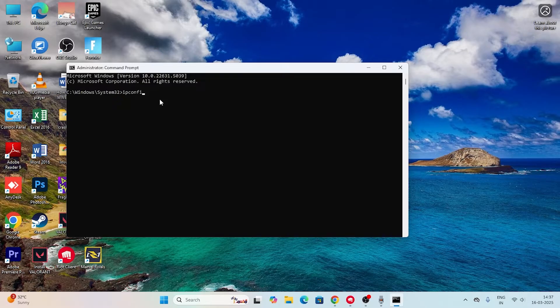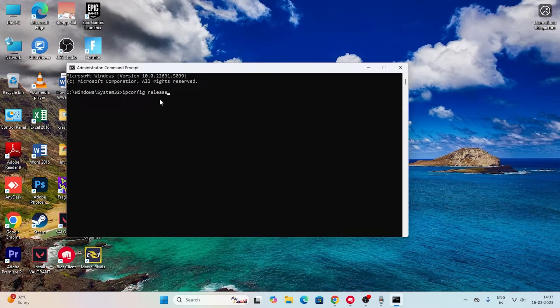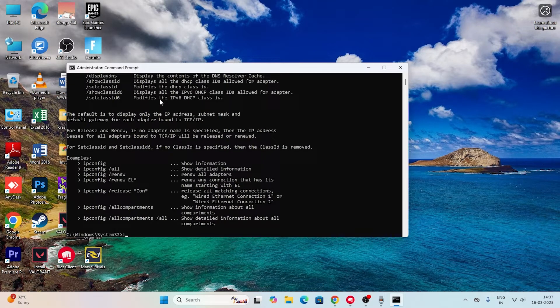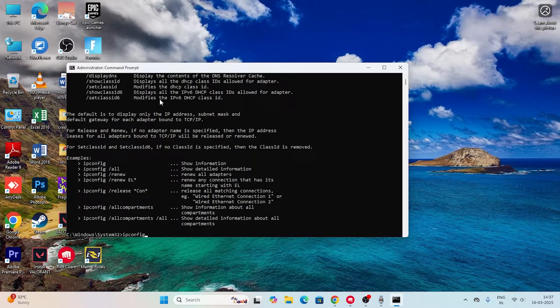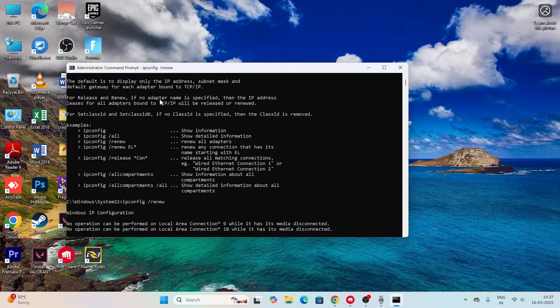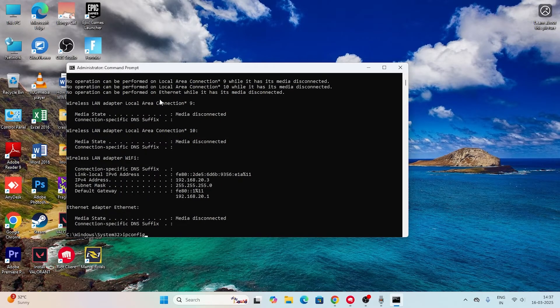Type ipconfig space release and press enter. Next one is ipconfig space renew. Type renew and that is also done.